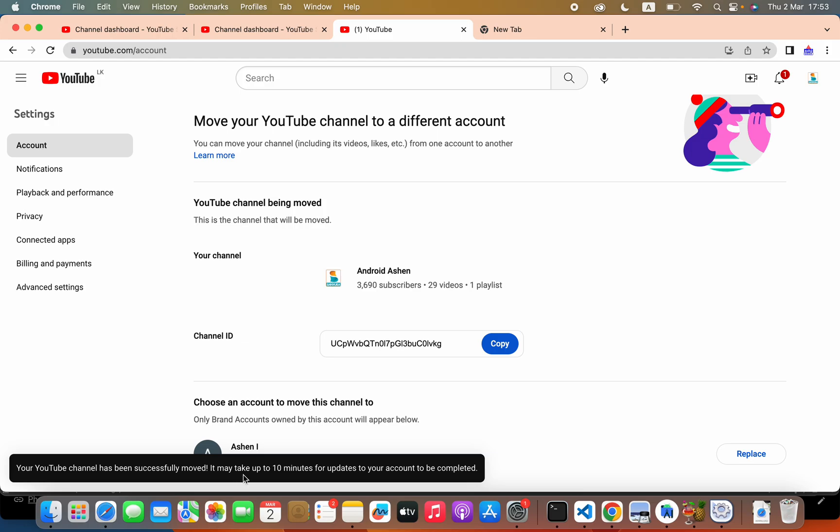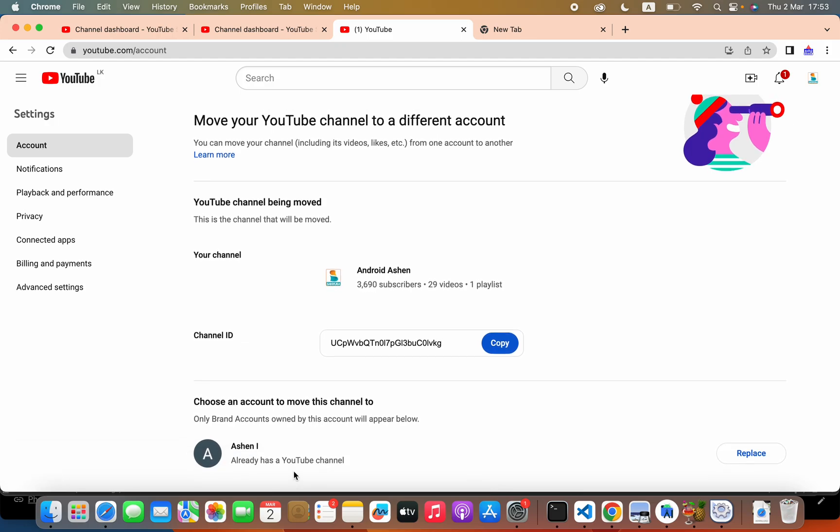Your channel has been successfully moved. It may take up to 10 minutes to complete. I hope everything is fine now. You can check your account within seven minutes. Thank you very much.